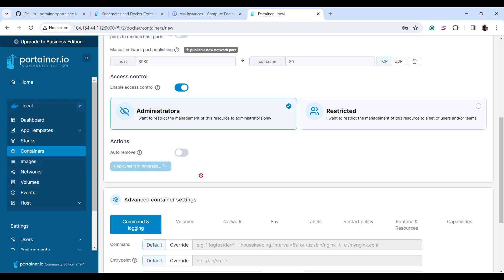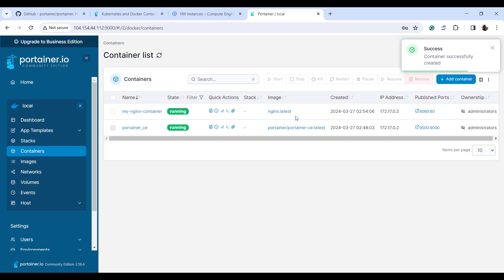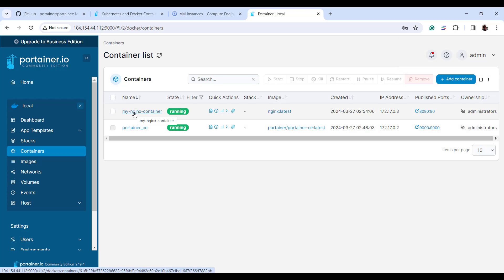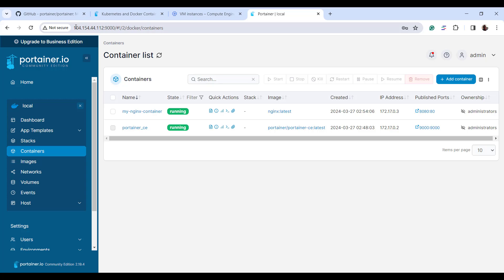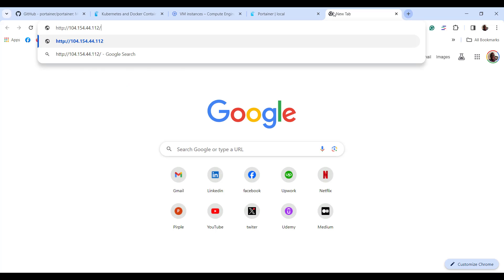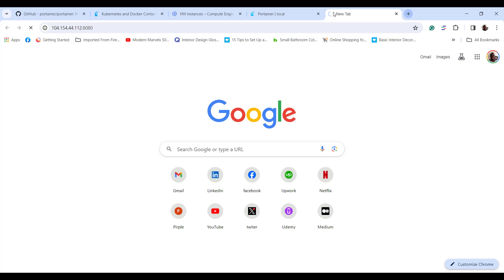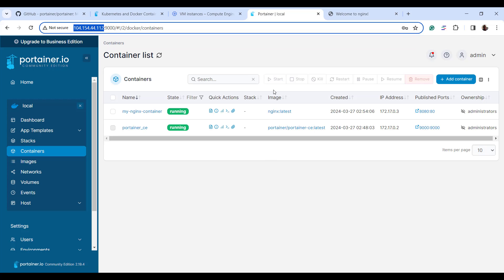Container deployment is in progress and will be complete in just a few seconds. The container has successfully been created — this is 'my_nginx_container', and you can see it's up and running. To confirm the container is running as expected, I'll open a new tab, specify port 8080, and hit Enter. As you can see, we have the default nginx web page, which confirms our container is running as expected.